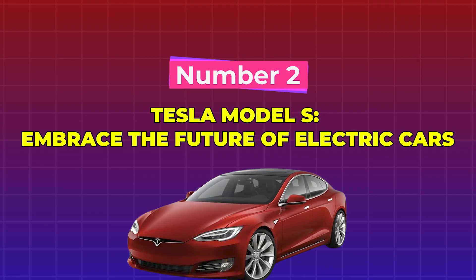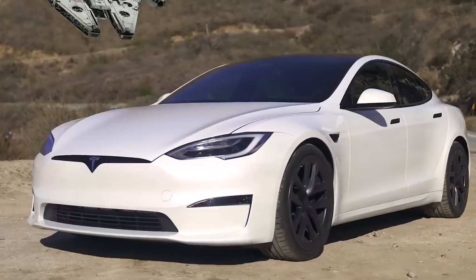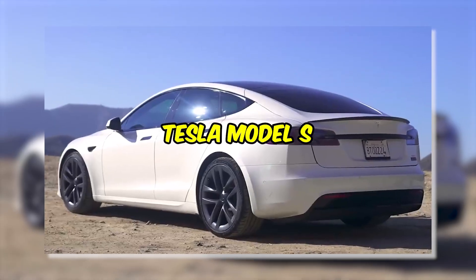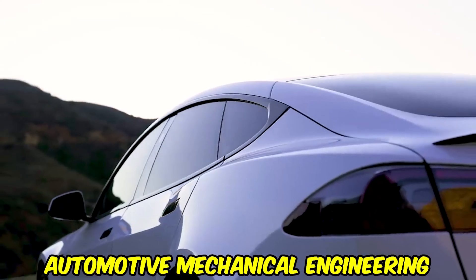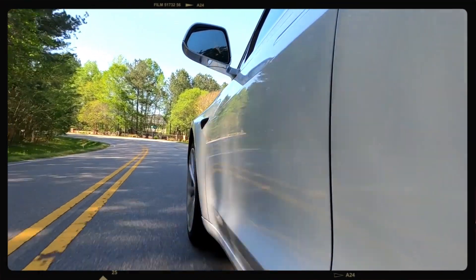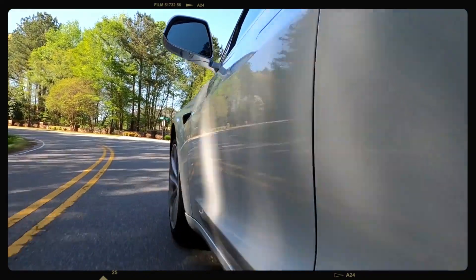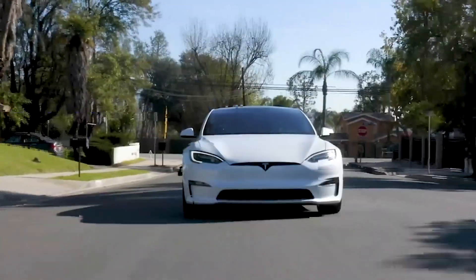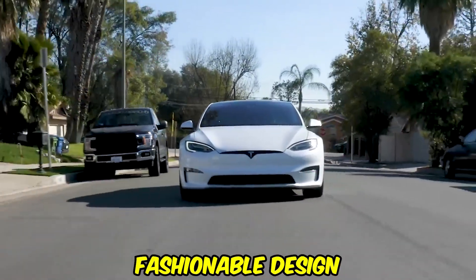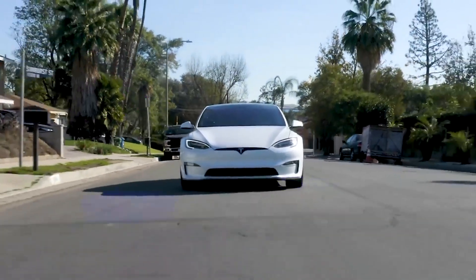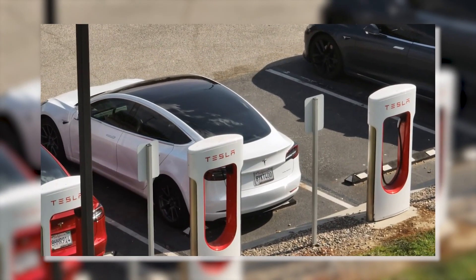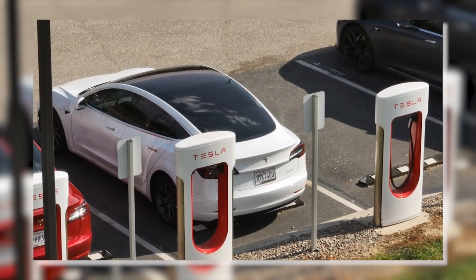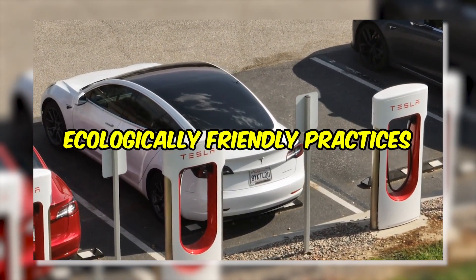Number 2. Tesla Model S: Embrace the Future of Electric Cars. Your typical commute will be completely transformed by the Tesla Model S, which is a marvel of automotive mechanical engineering. A driving experience that is unlike any other is provided by this electric vehicle, which combines a fashionable design with cutting-edge technology and doesn't produce any emissions. Put an end to your frequent trips to the gas station and become a part of the transition towards more ecologically friendly practices.